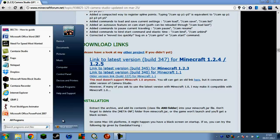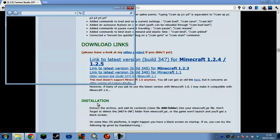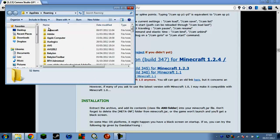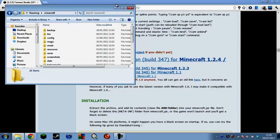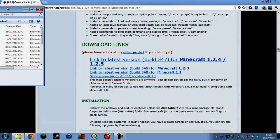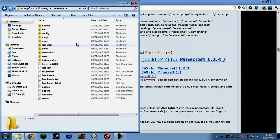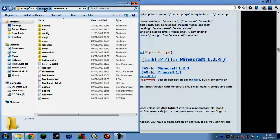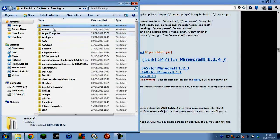Once you've got it downloaded, go to percent AppData percent — or 'app data' as you Americans call it. Then you want to open that up and you've got your .minecraft folder.